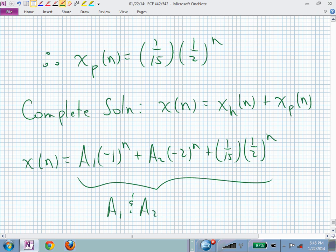The complete solution is x(n) = x_h(n) + x_p(n) = a₁(−1)ⁿ + a₂(−2)ⁿ + (1/15)(½)ⁿ. The unknowns a₁ and a₂ are solved using initial conditions. Similar to how you solve differential equations, you can now solve linear difference equations. We'll pick up after that on Monday. Don't forget: passport due tomorrow and homework one due a week from tomorrow.